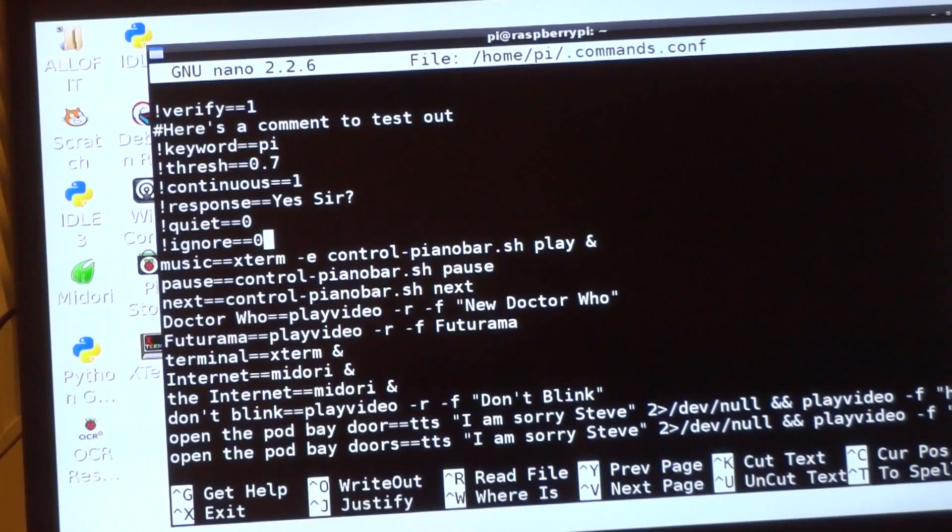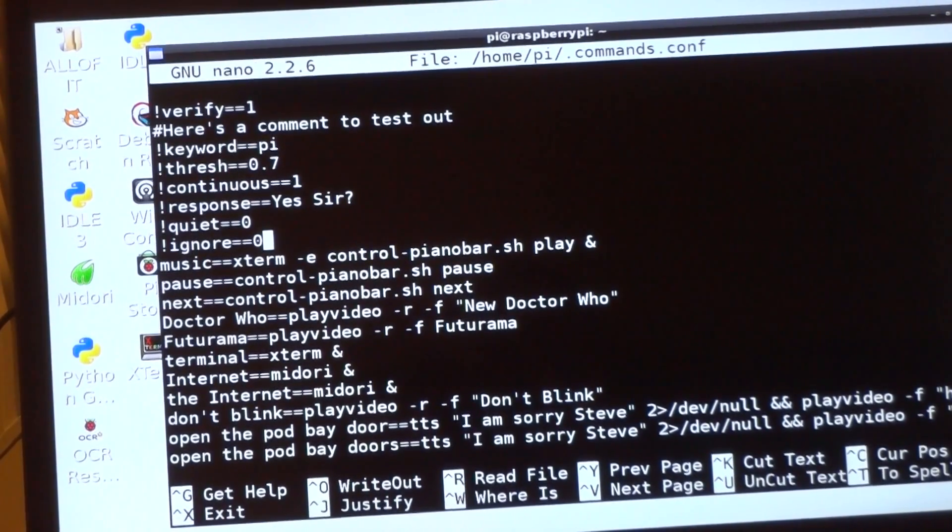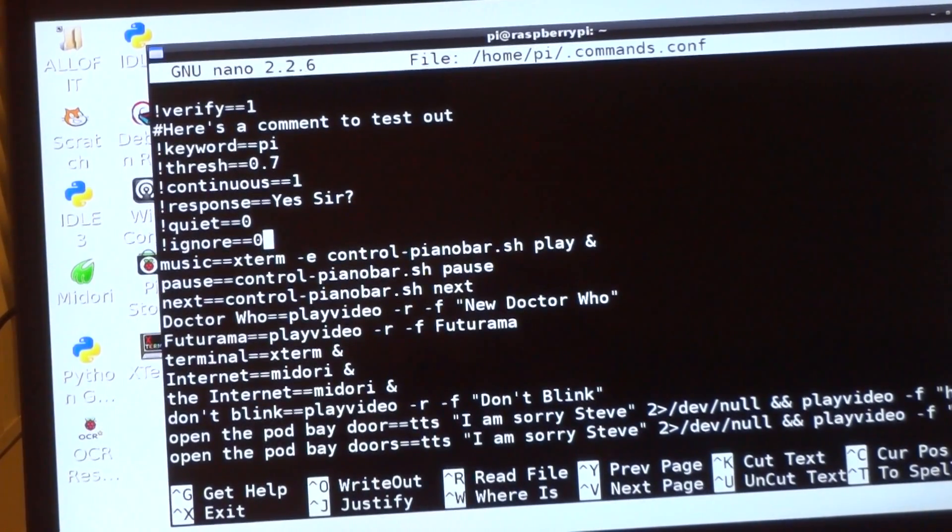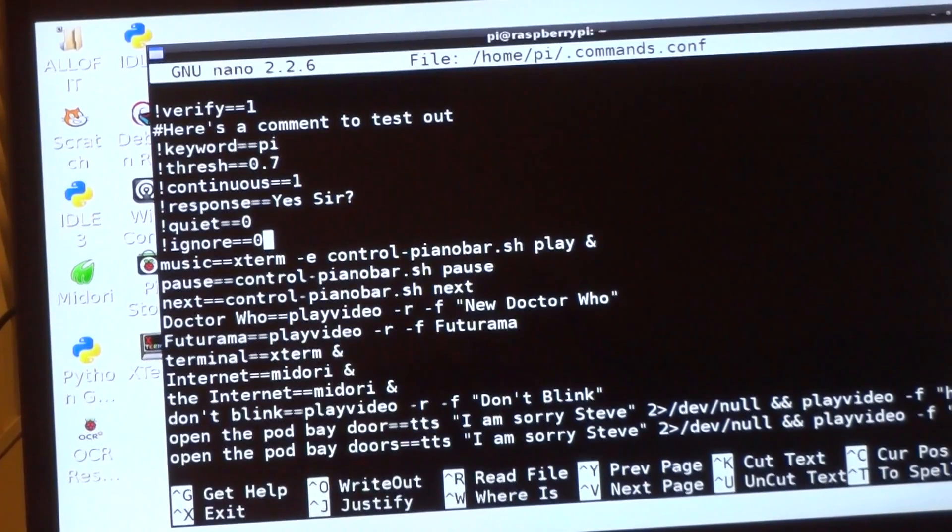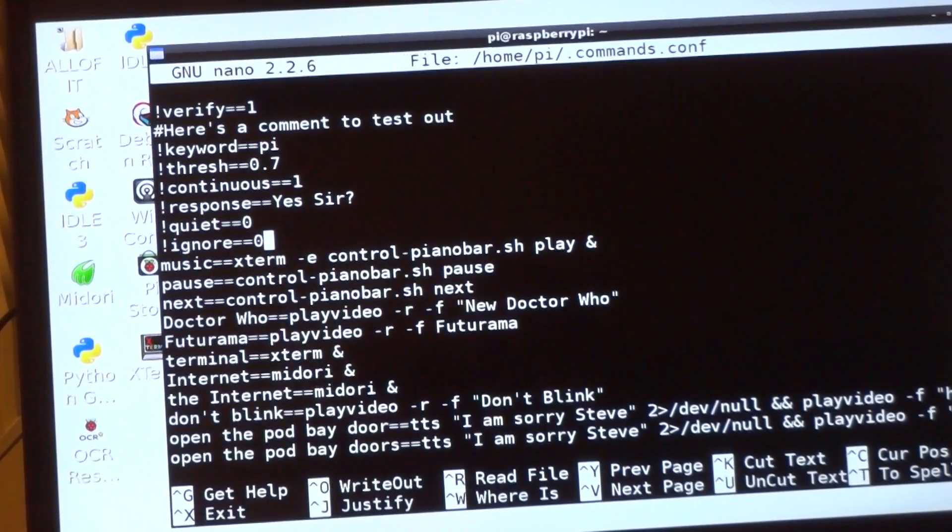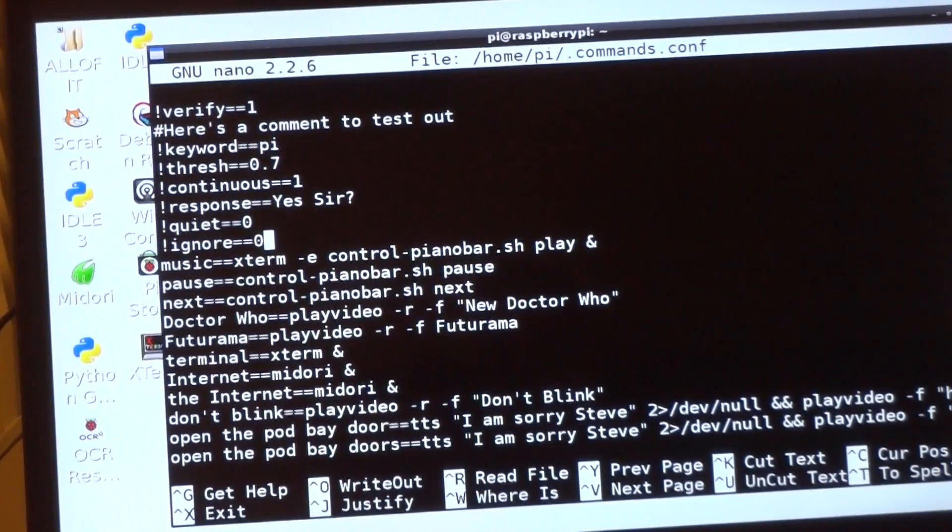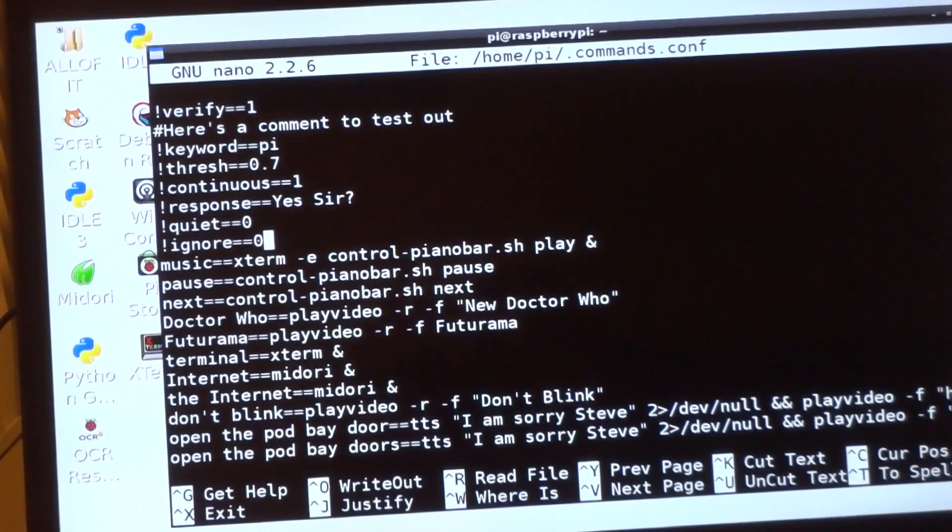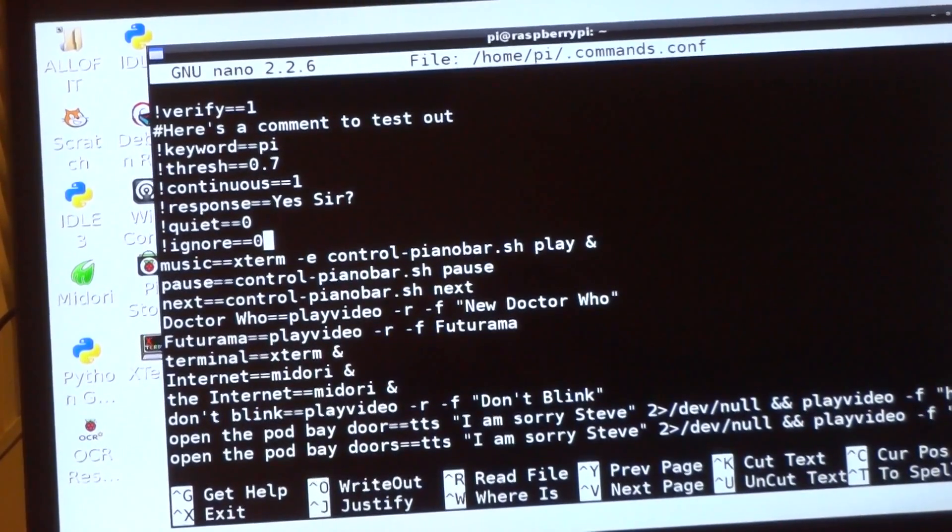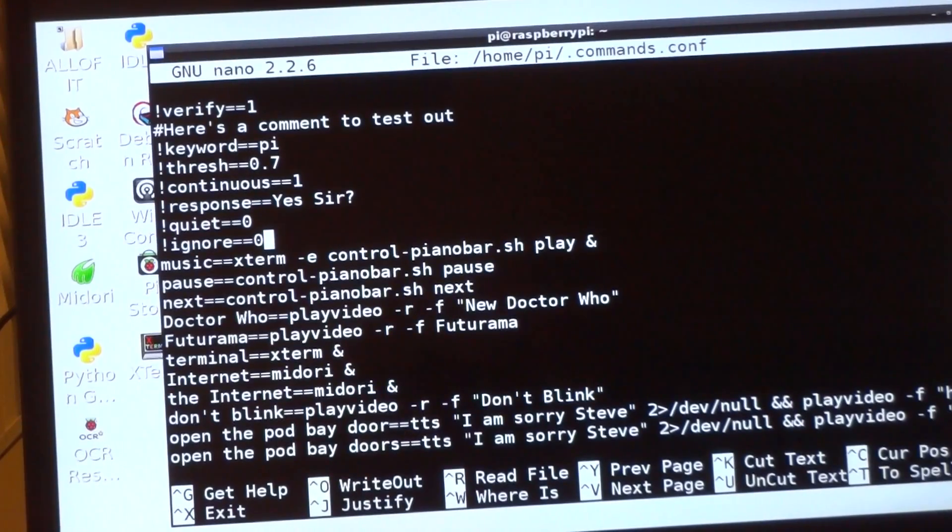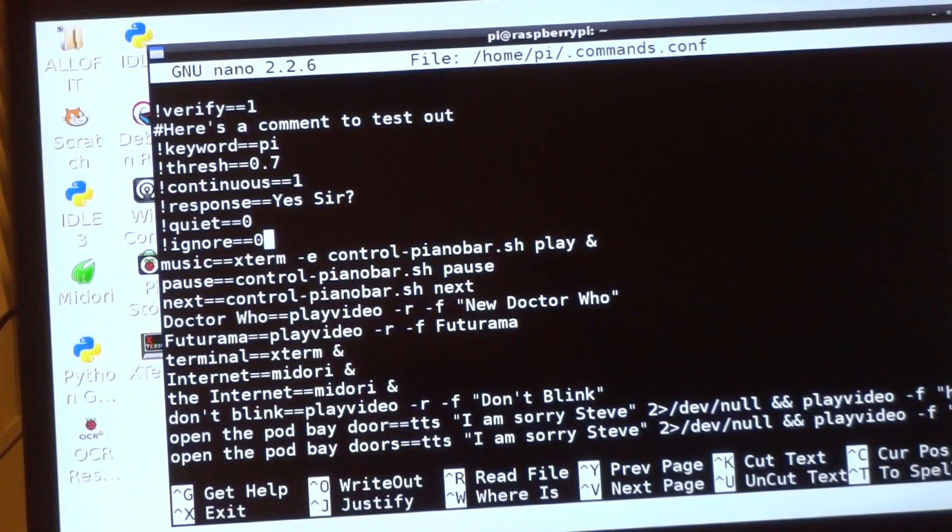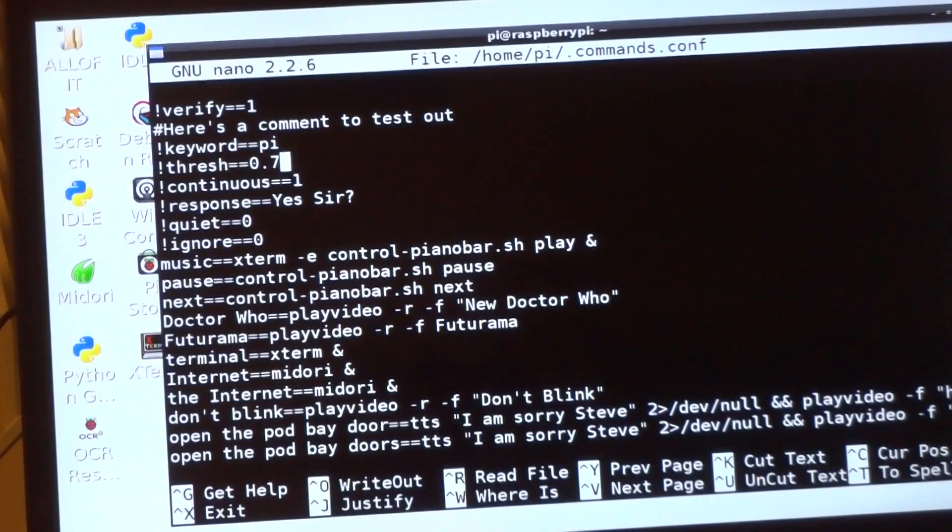If you tell it to ignore, it's not going to answer the question. Basically the way it works now is it goes through the config file, tries to see if your speech matches one of the options. If it does, it runs that command. If not, it tries to find an answer and assumes it's a question.